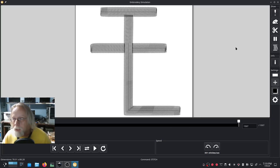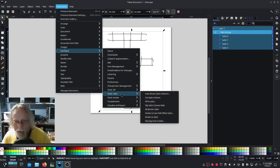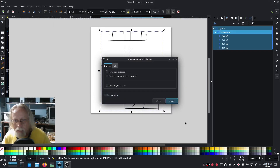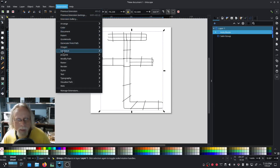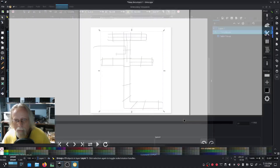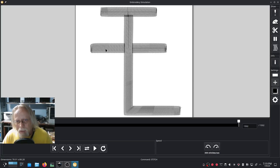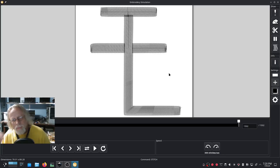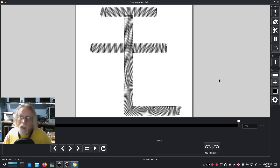Now we can do an auto-route: Tools > Satin > Auto Route Satin Columns, then close. Let's see what our auto-route looks like. Extensions > Ink Stitch — it still jumped around quite a bit. It shouldn't be starting with this one and then jumping over to that one, but the jump stitch will actually be covered up by this column, so it's not going to hurt anything. Just a little weird.